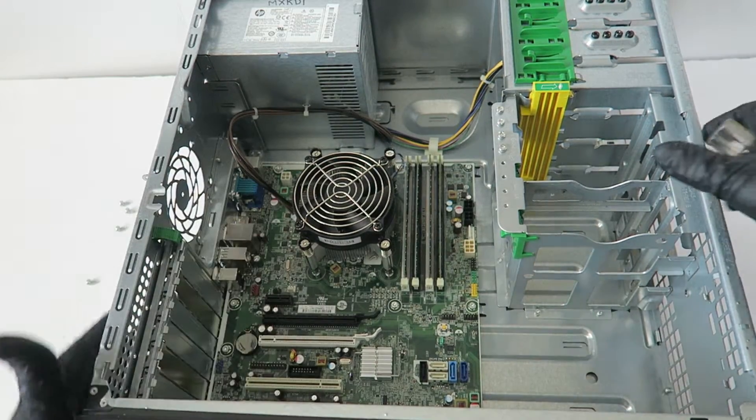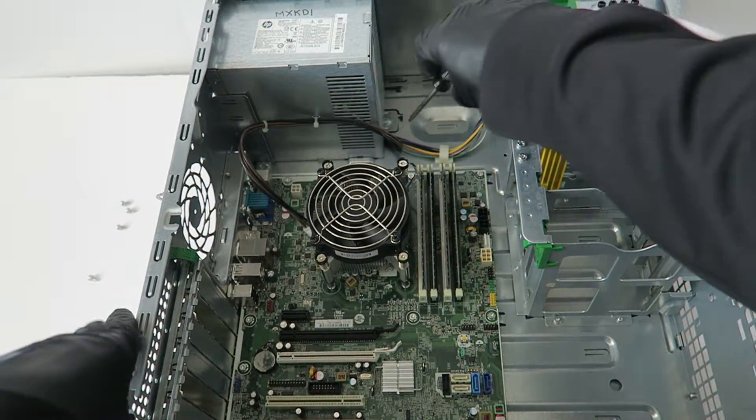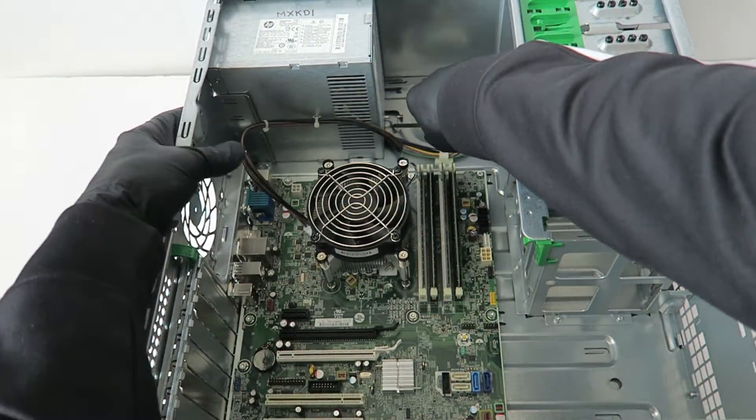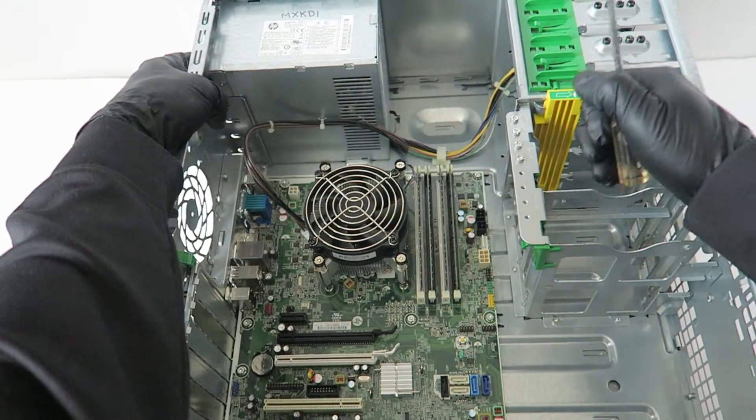Now I'm going to remove the power supply. To do that, there's a little secure clip. You press on it like this with the screwdriver and it should slide out to the right.